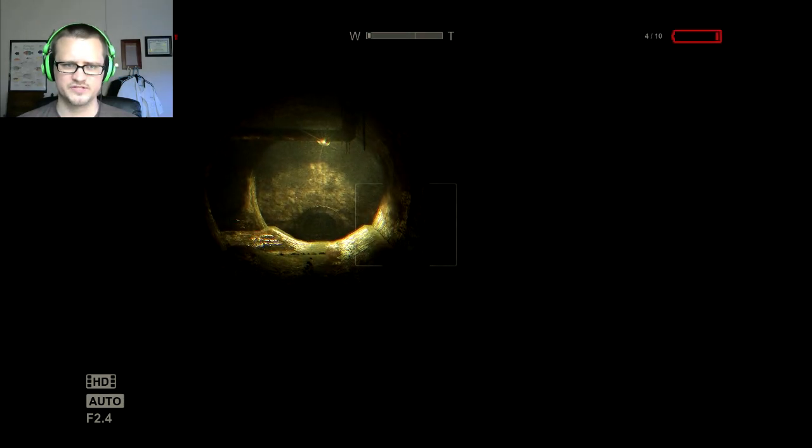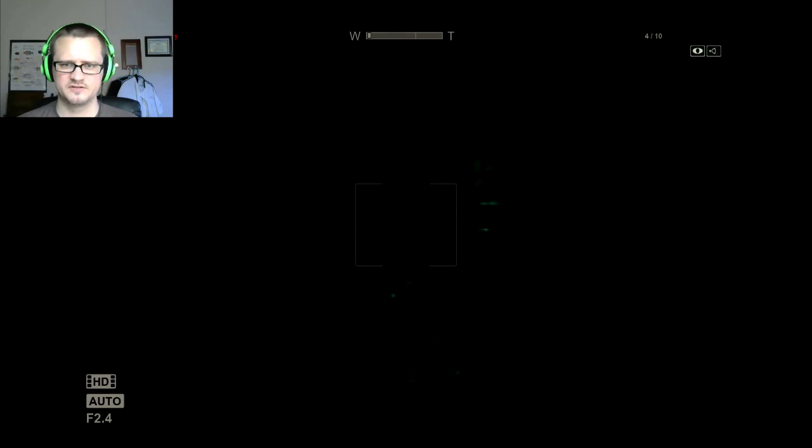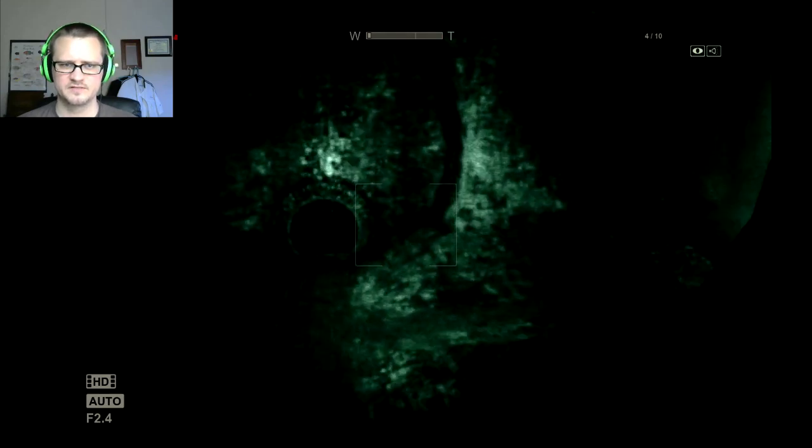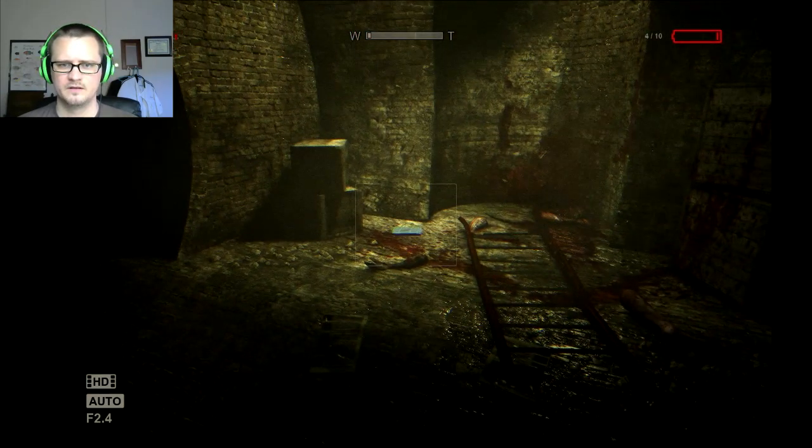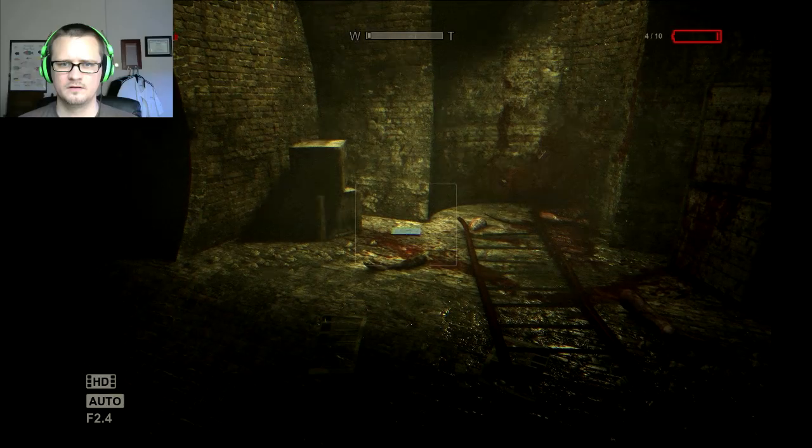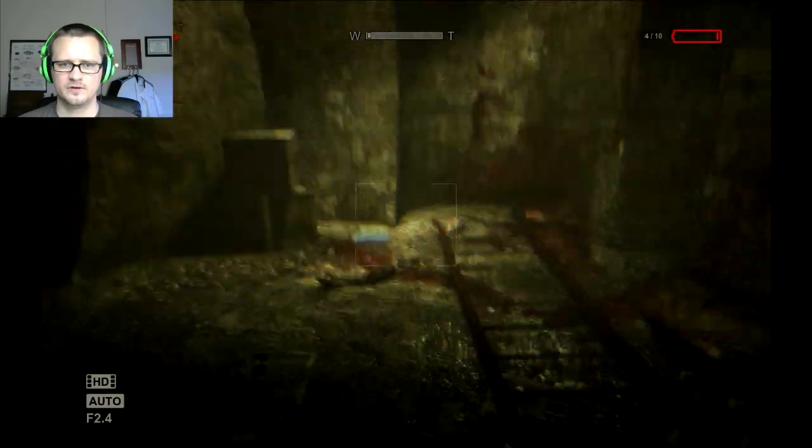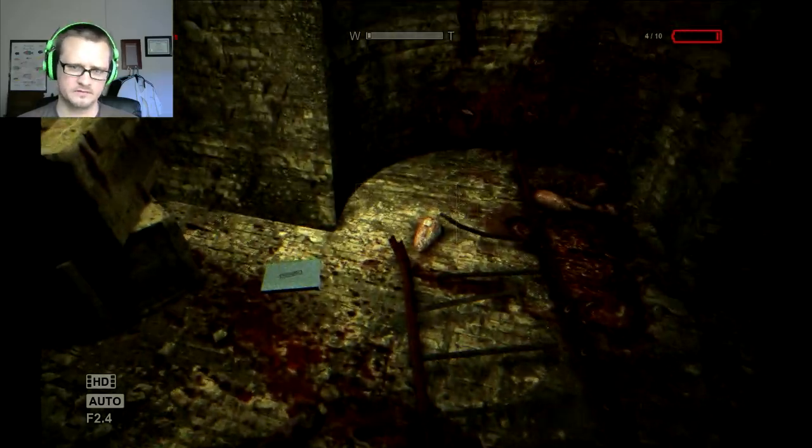I bet you if I make a left it's going to turn around. Yep. Oh great, look at that.